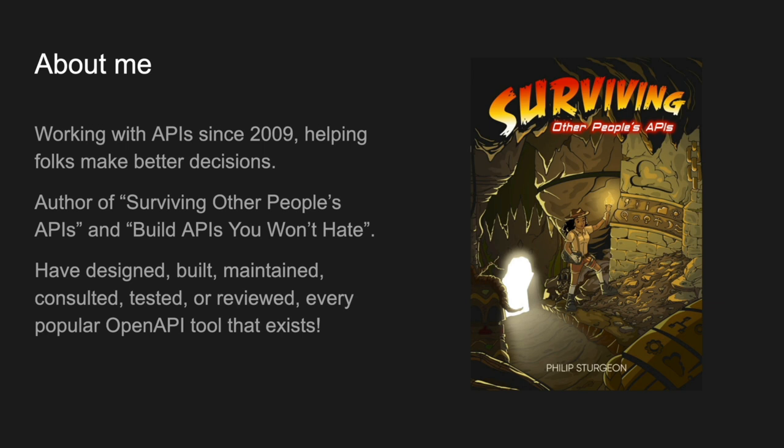You've got to think about the client a whole lot. I'm talking about OpenAPI tools today because I've been involved with designing, building, maintaining, consulting, testing, or reviewing every popular OpenAPI tool that's out there in some form or other.